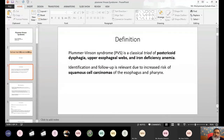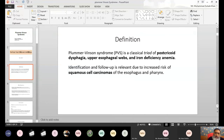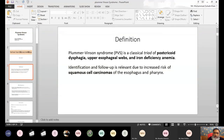Plummer-Vinson syndrome is defined by dysphagia and an esophageal web. The esophageal web is the formation of fibrous tissues which replaces the epithelial tissues in the esophagus. The pharynx, oral cavity, esophagus, and GIT are lined by epithelium, which needs iron for replacement. Millions of cells are shed daily from the oral cavity, pharynx, and esophagus, and these are replaced with the help of iron. If there is deficiency of iron, B12, or B6, this epithelium is replaced by fibrous tissues — this replacement is known as the web.